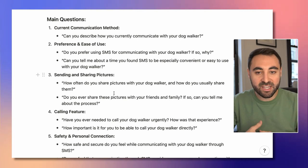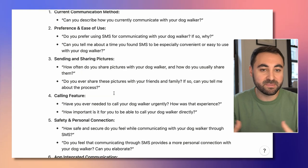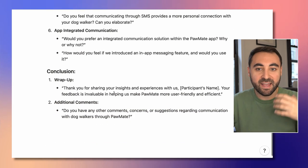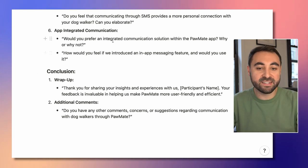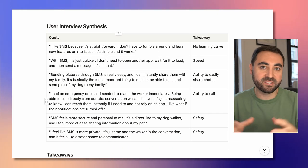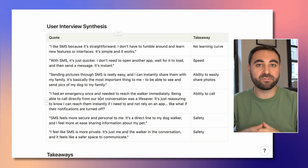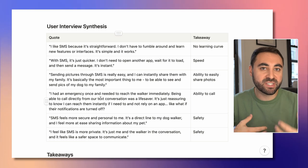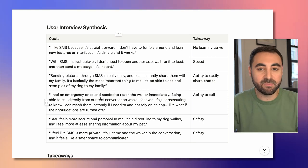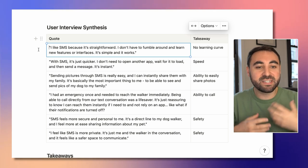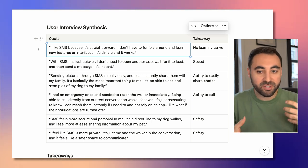For example: Why do you prefer using SMS for communication? Can you tell me about a time you found SMS to be really convenient or easy to use? After wrapping up all the interviews, I synthesize the results. I'll do maybe 10 user interviews, record all of them, then go back and rewatch the recordings, write down interesting quotes and responses, and categorize them. For example, one user said: 'I like SMS because it's straightforward. I don't have to fumble around and learn new features or interfaces. It's simple and it works.' The takeaway: there's really no learning curve with using SMS.